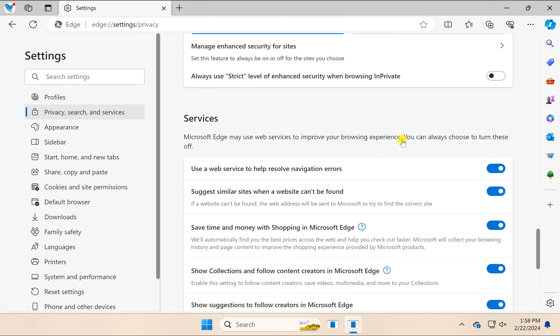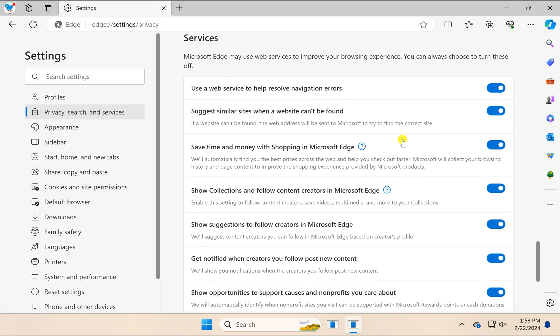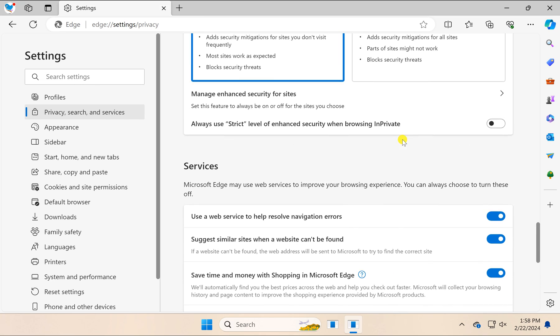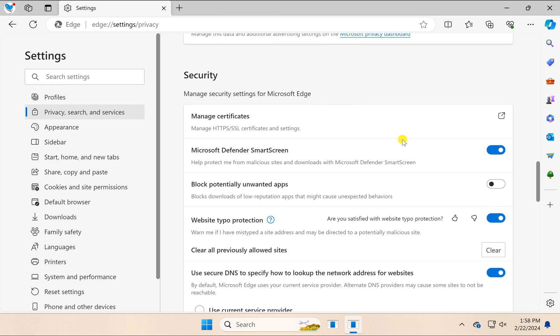The changes will be applied automatically. That means your newly selected DNS will be used by your Microsoft Edge browser on your Windows 11 or 10 PC.